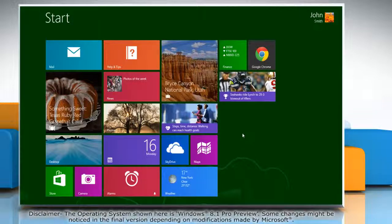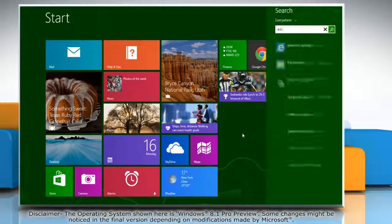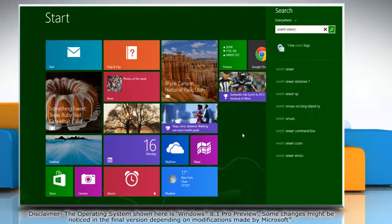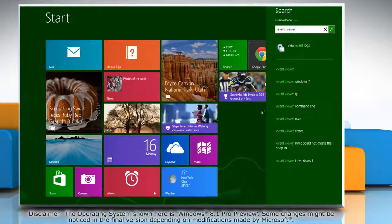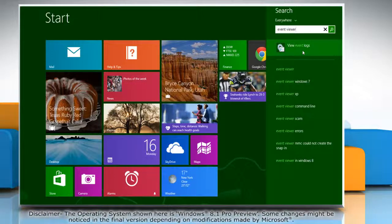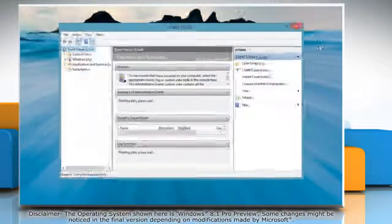On the Start screen, start typing Event Viewer. In the list of results, click View Event Logs to open it.